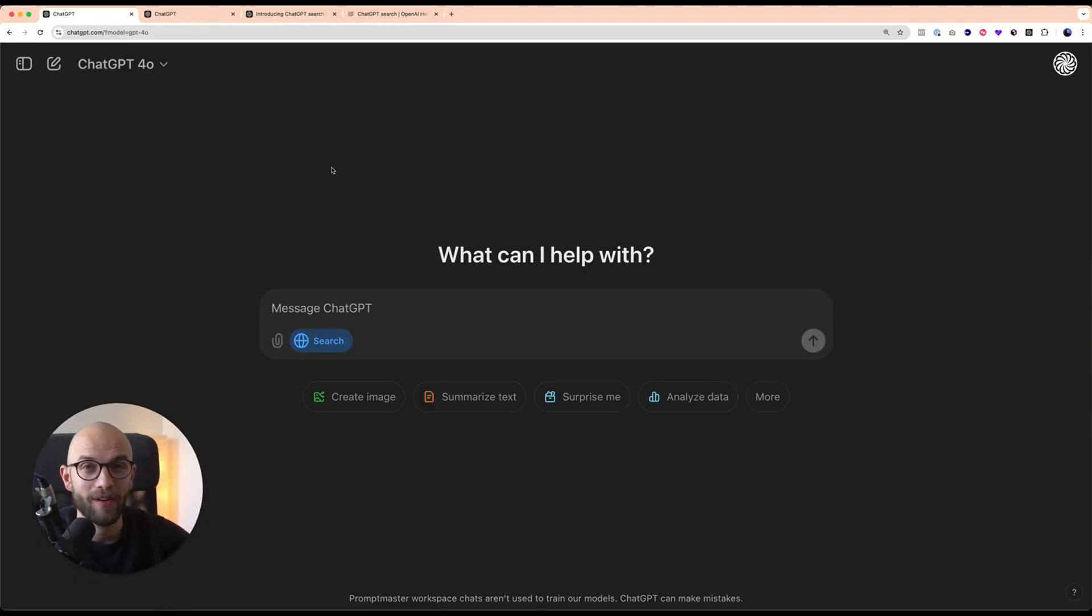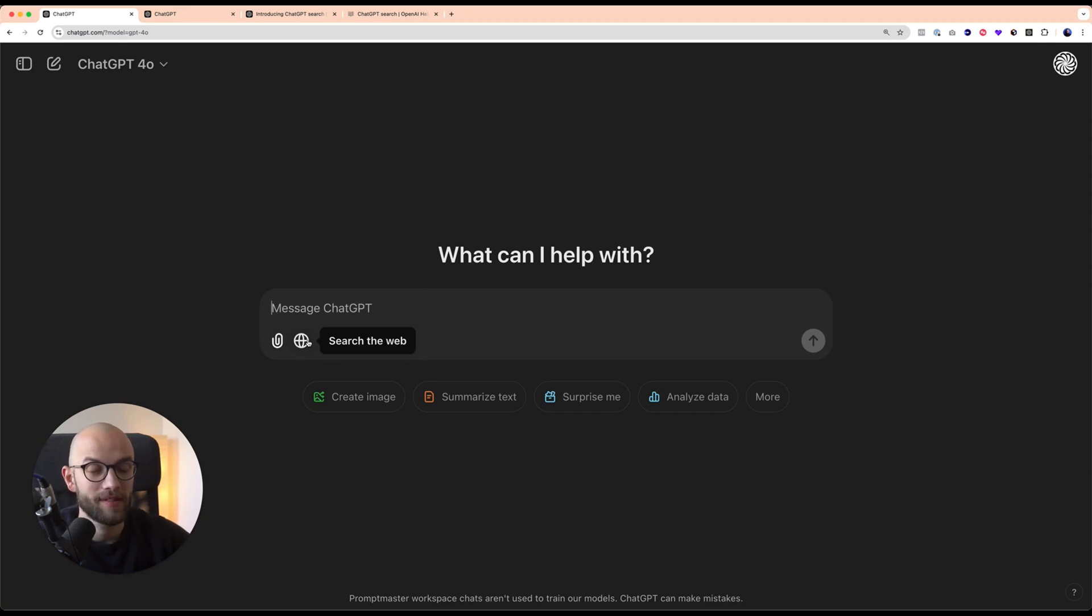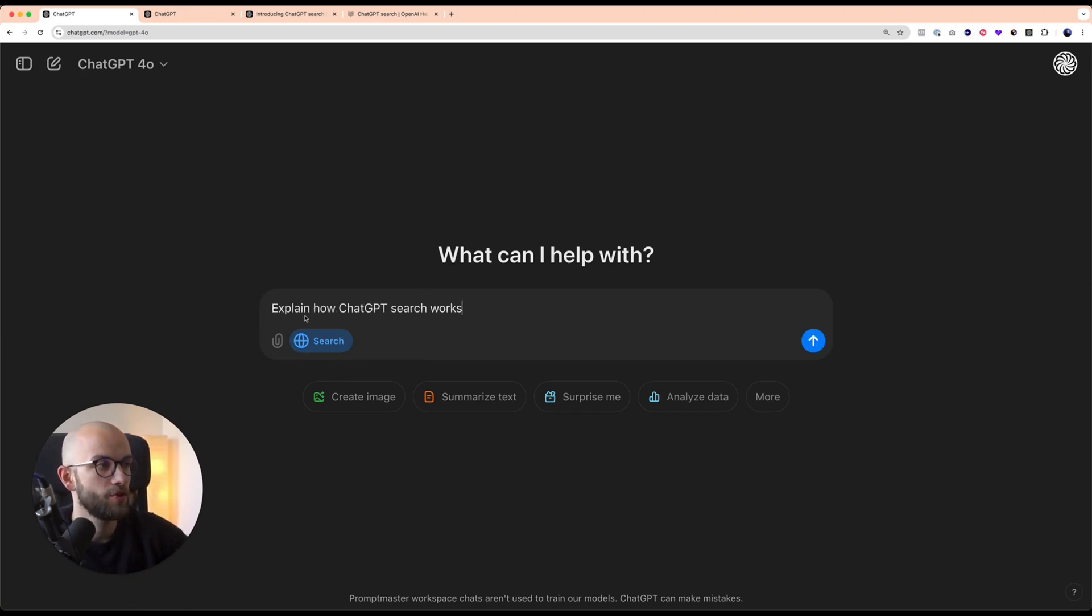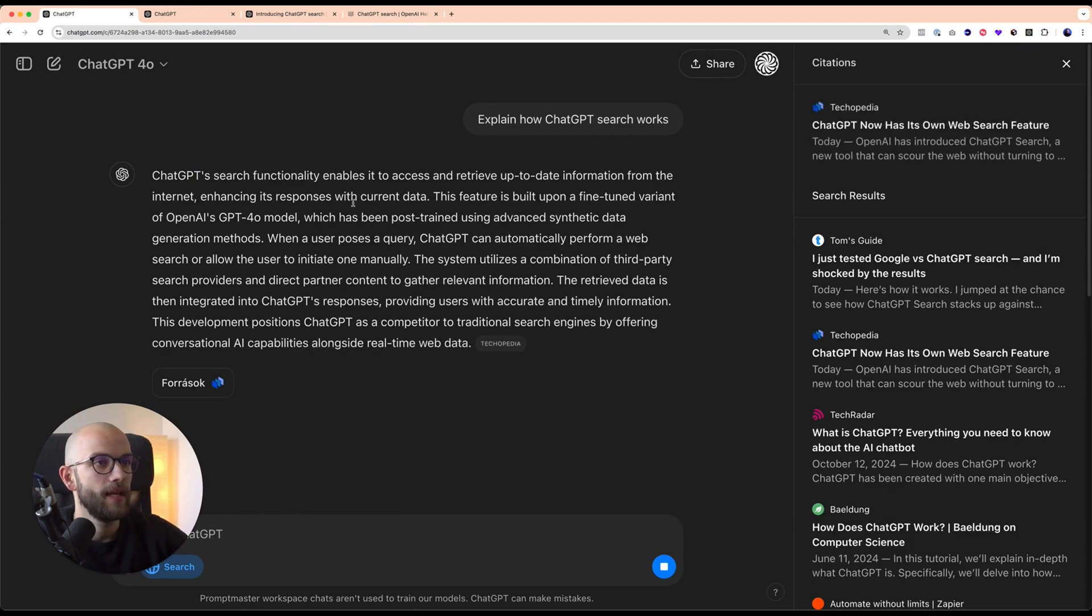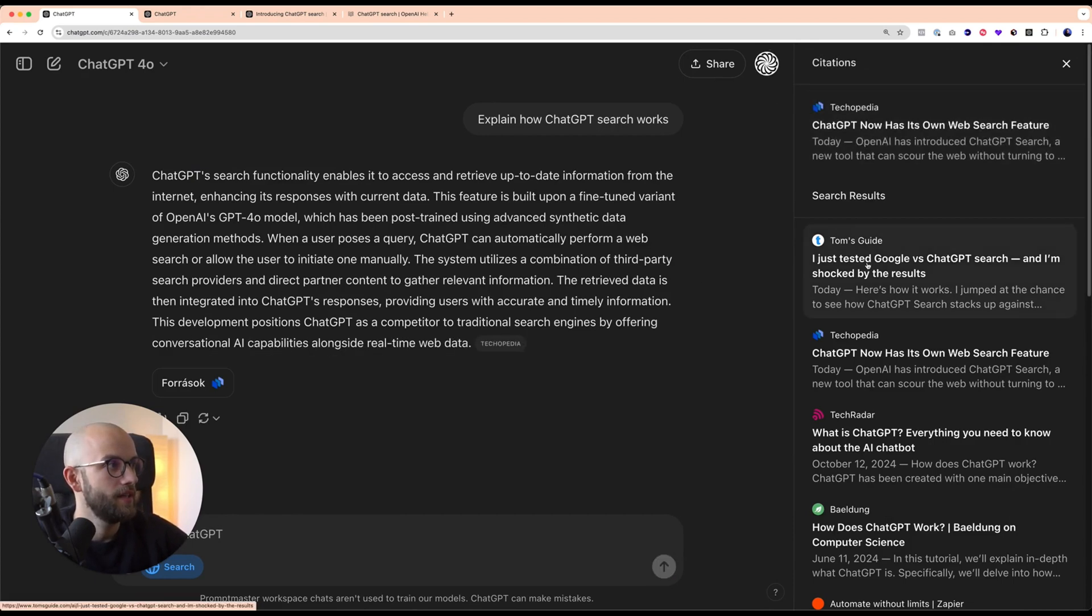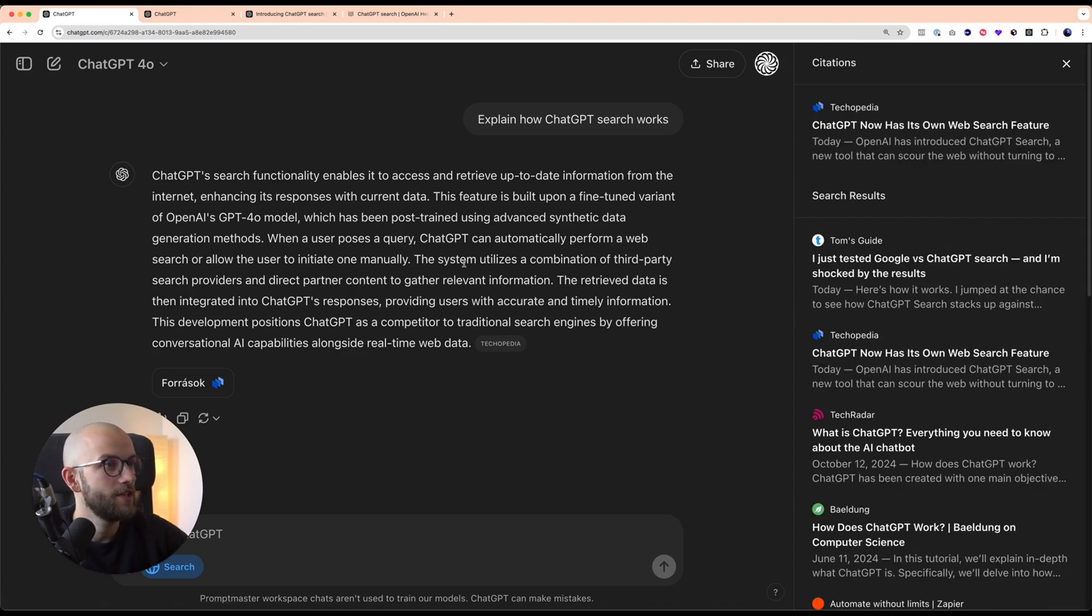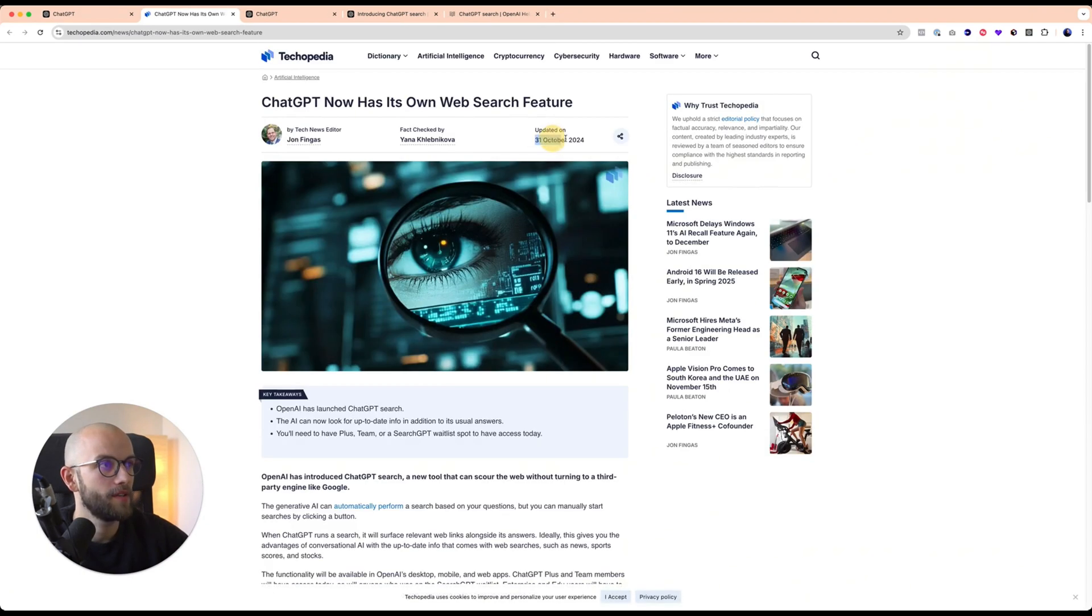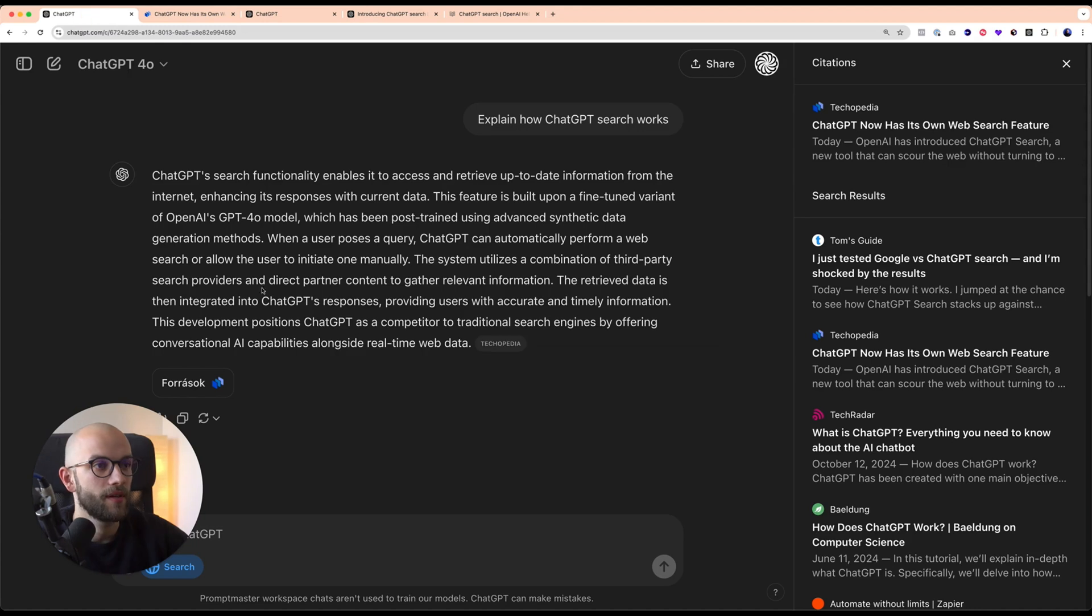All right, so here we are in the ChatGPT interface and you can see this new button here that says search. It's a simple button that you can click turn off and on. If you don't turn it on, GPT will decide if it wants to search, but if you turn it on it will always search the web for you. So let's give it a try. Explain how ChatGPT Search works. What you will see is it started searching the web and it's giving us a short response and showing us the certain sources or citations that it's using. I can open it, you can see it's a very new article and I can go through and see what's going on. This way now I use ChatGPT to search.